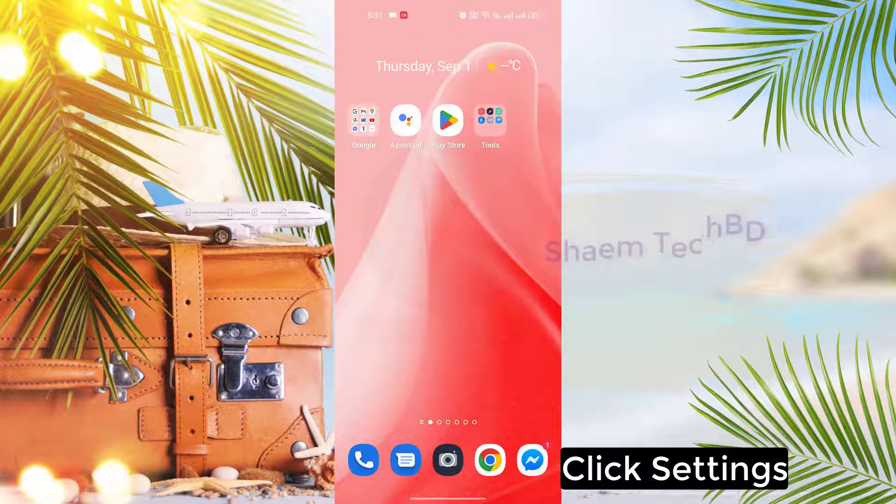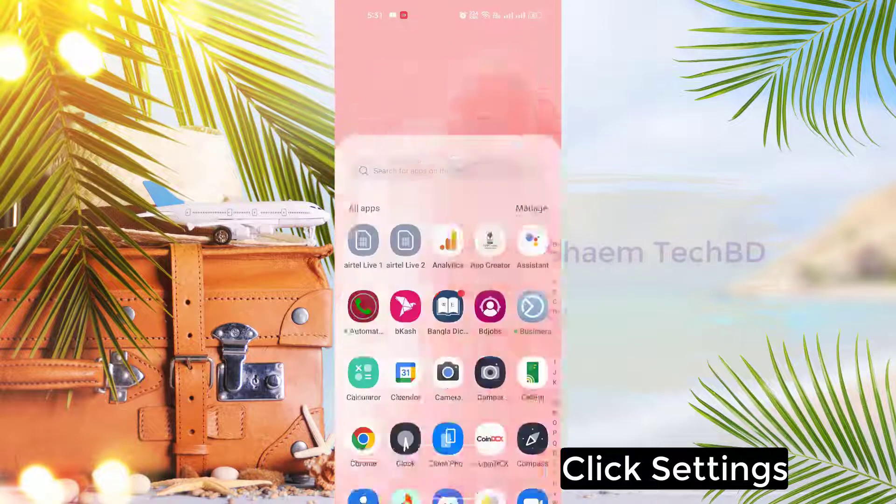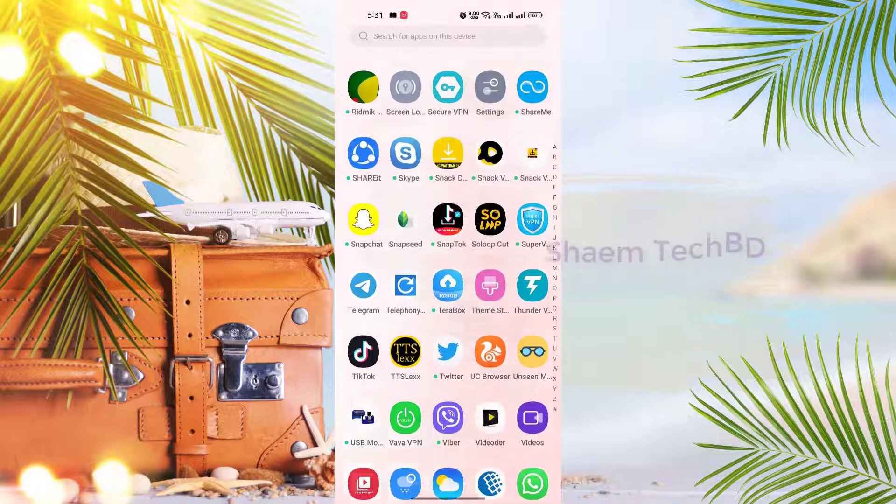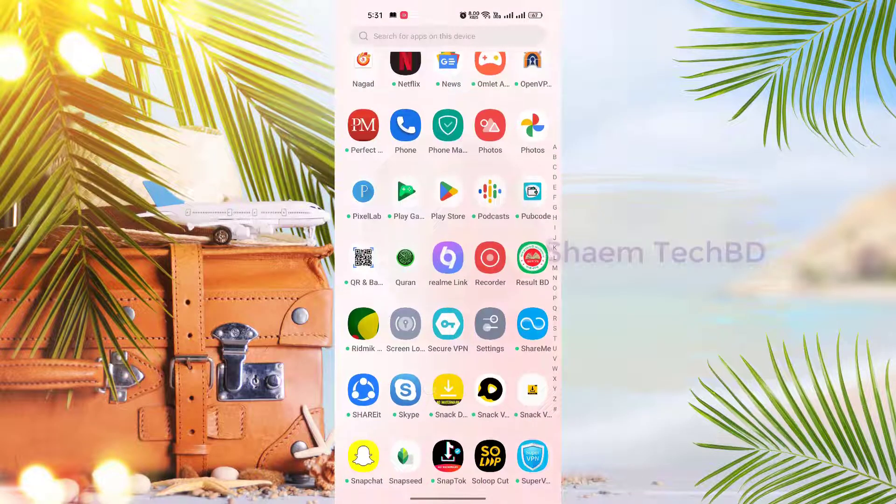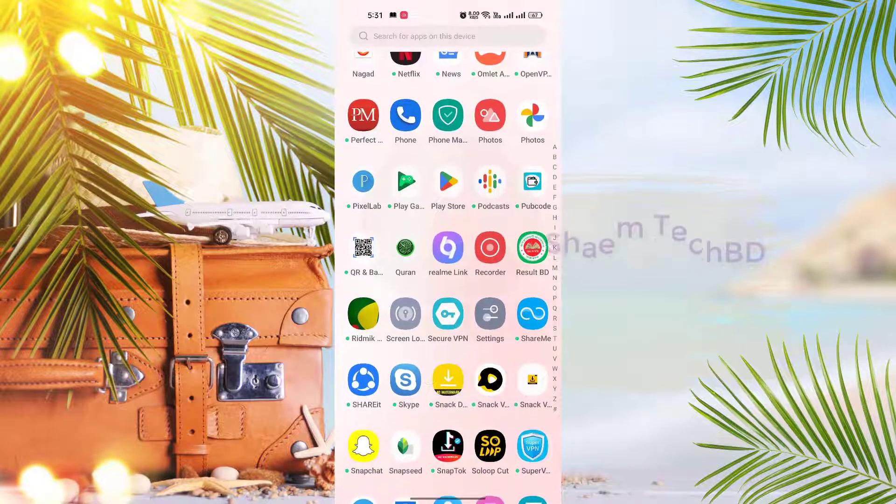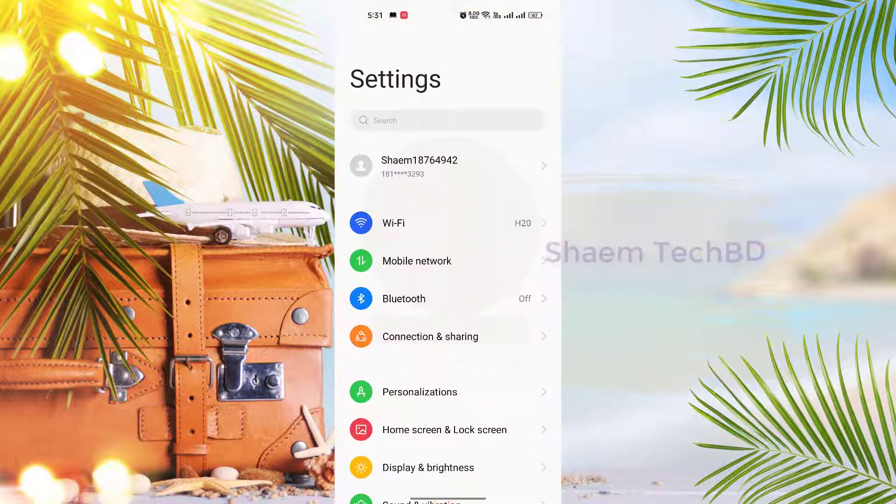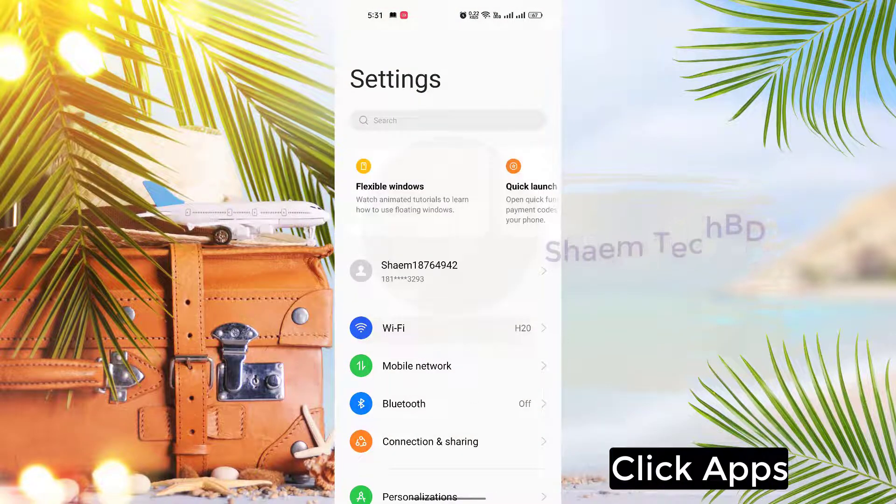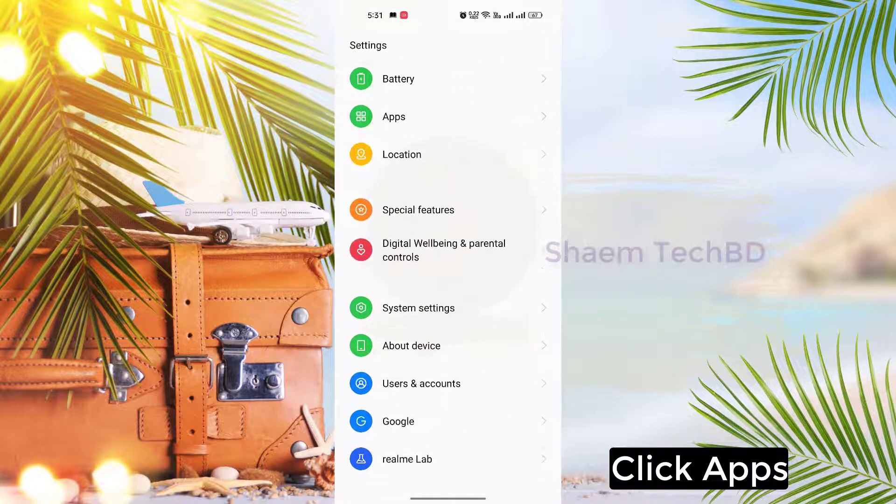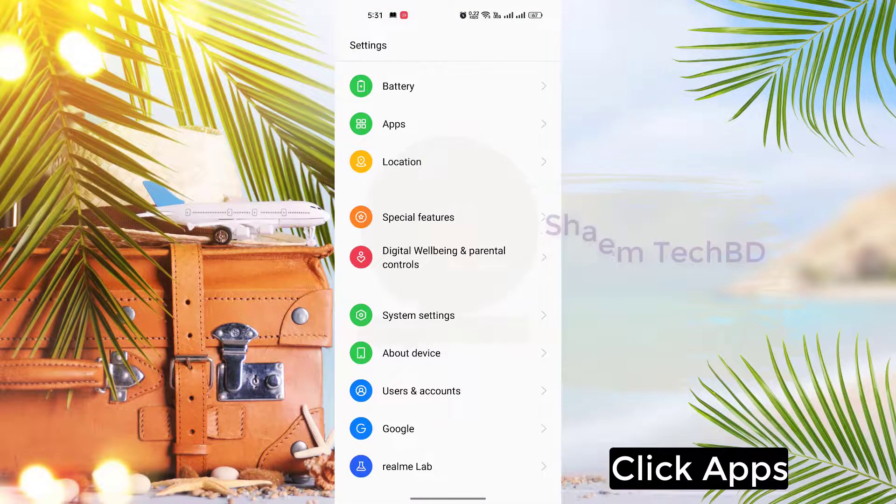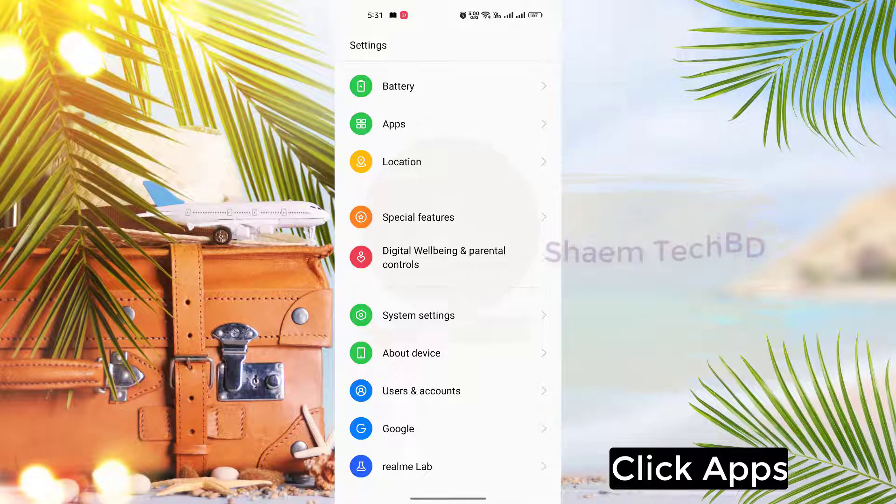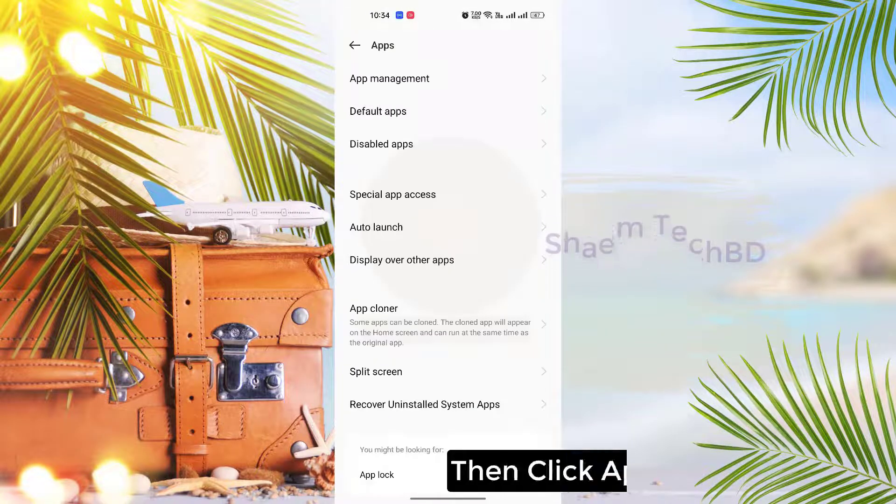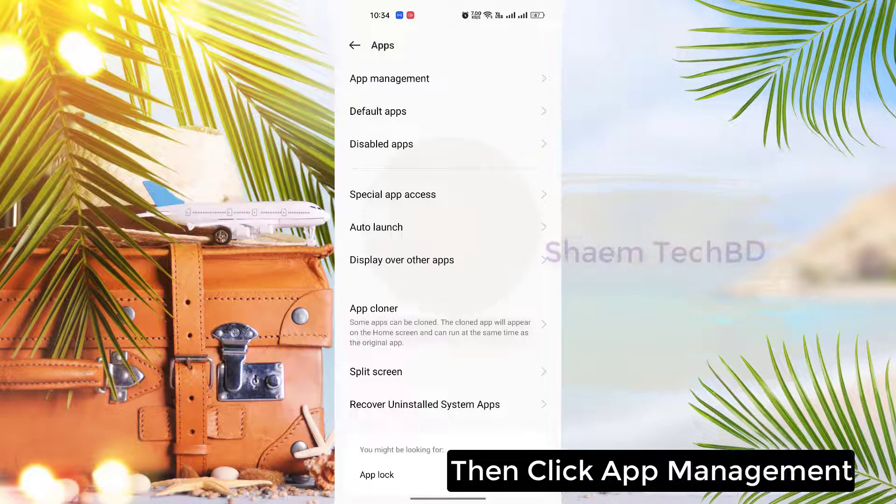Click Settings, click Apps, then click App Management.